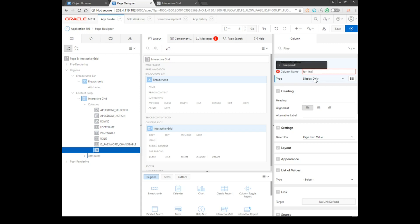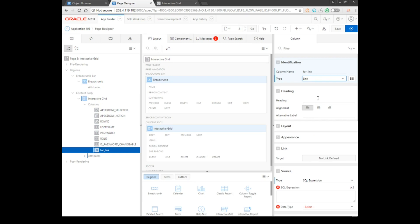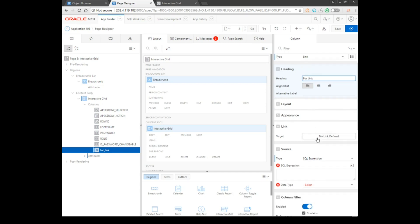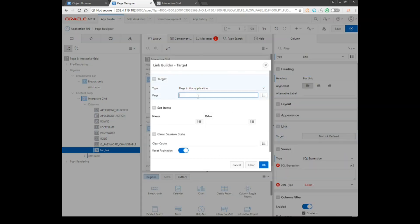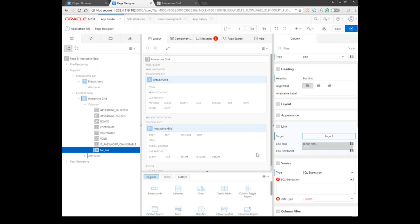For link, I actually want a link column here. Then I just want to go to the home page.